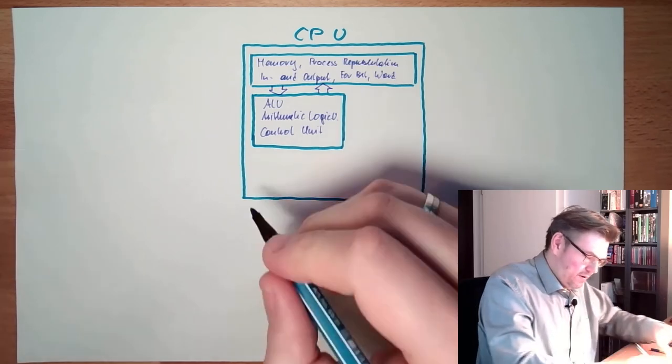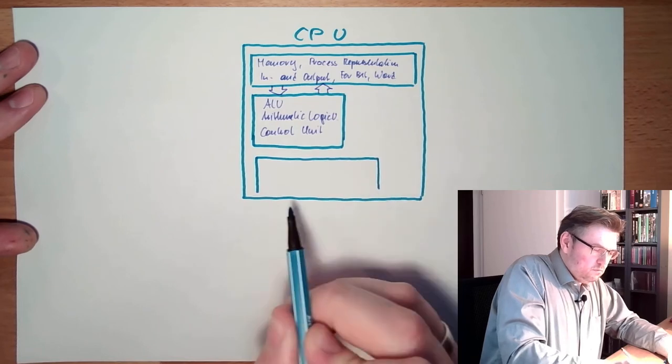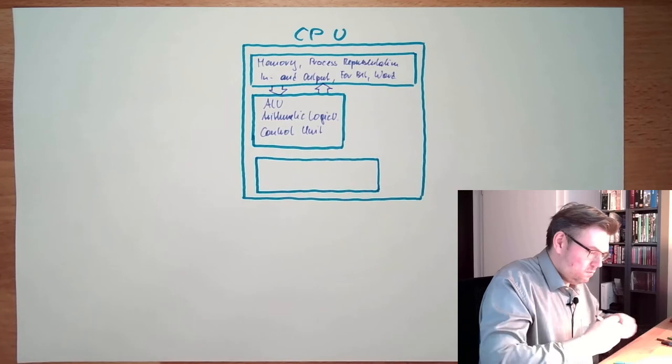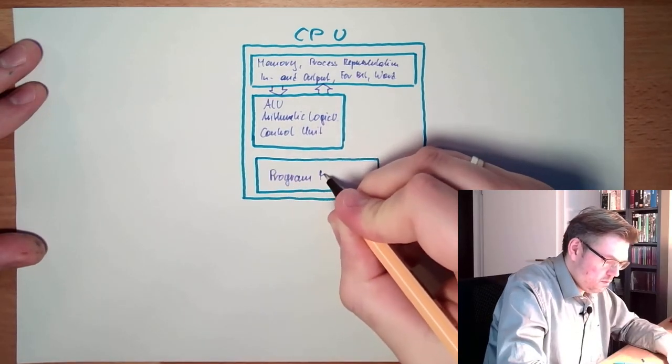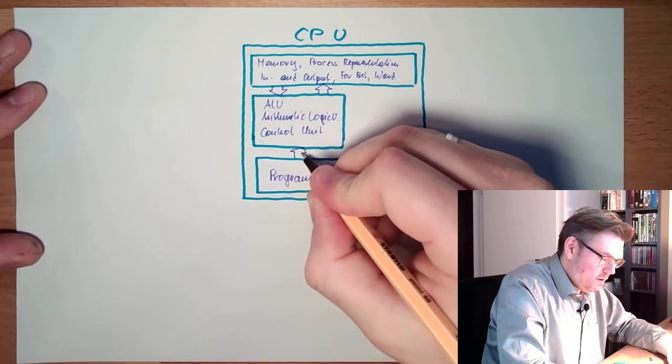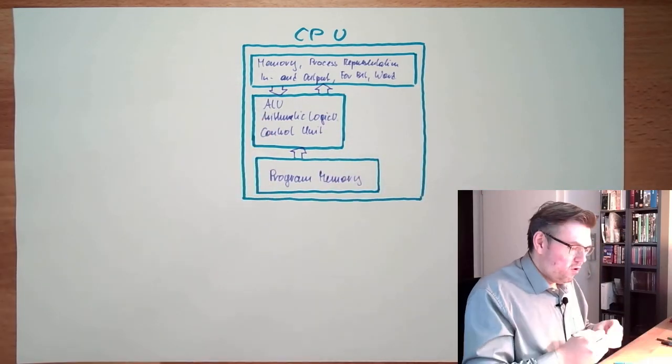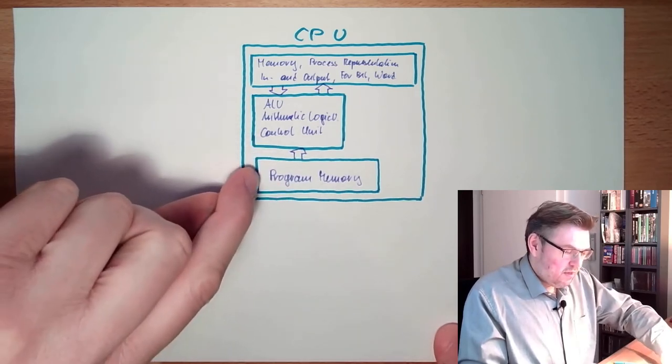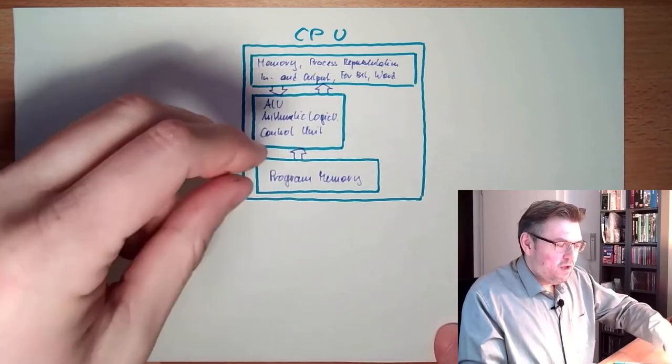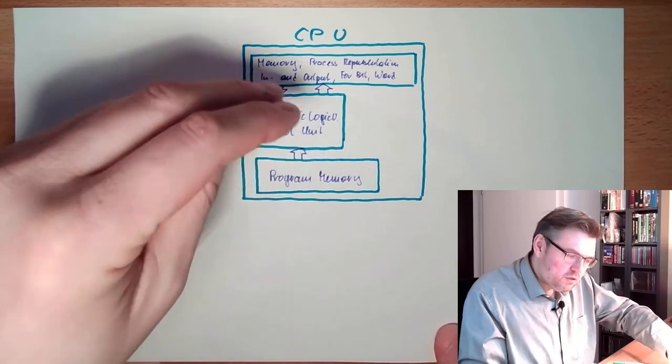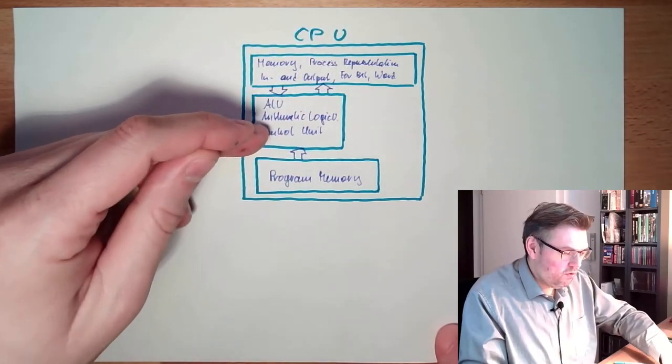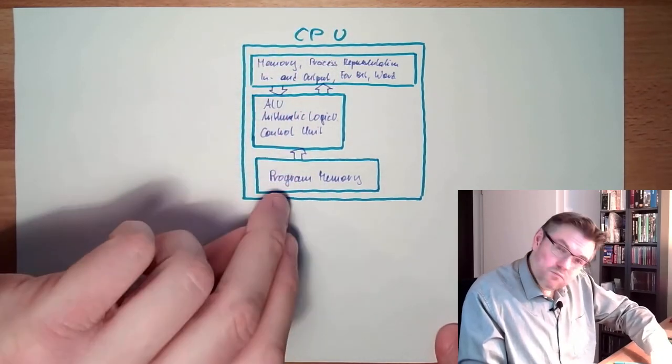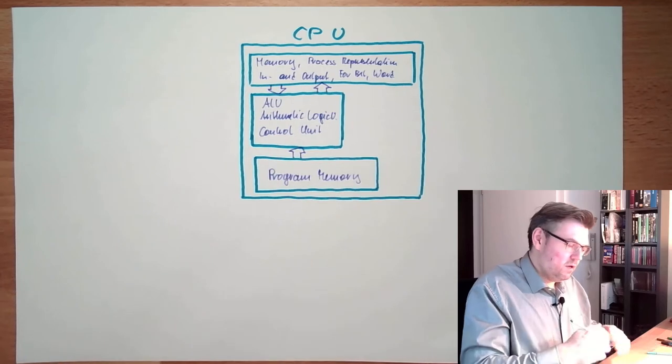I will make further. There's a program memory also. The control unit loads this program memory into the ALU. So the control unit is always looking for the next command, take the next command, is taking the necessary data out of the memory. The arithmetic logic unit is doing calculations or compares or whatever, and writing the result back into the memory. Then the control unit is taking the next command to be executed from the program memory, and the next command is executed.